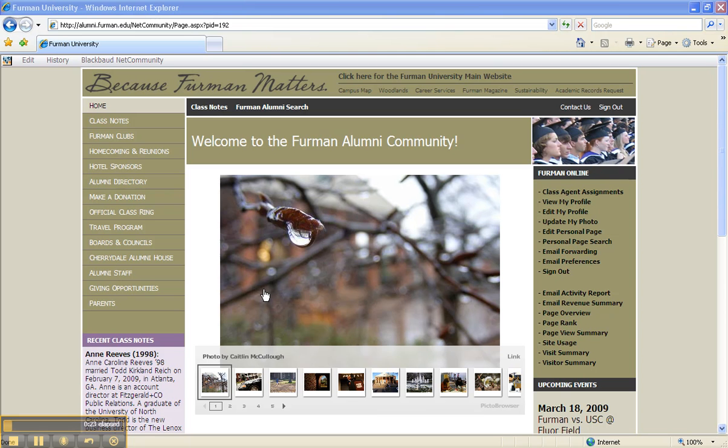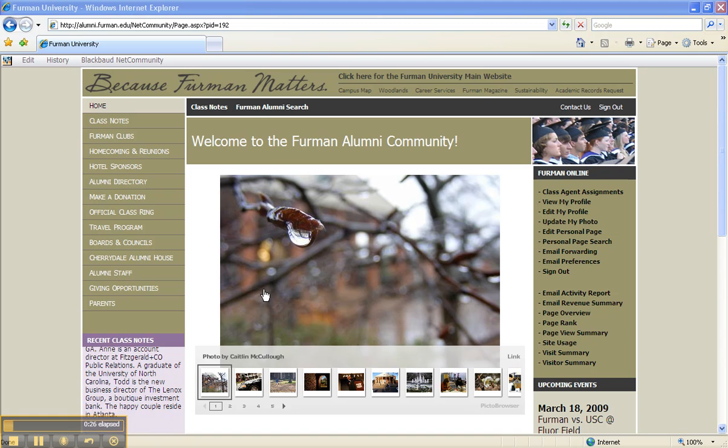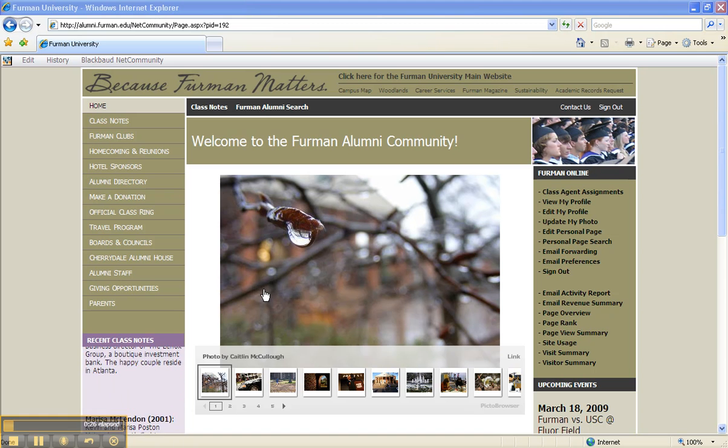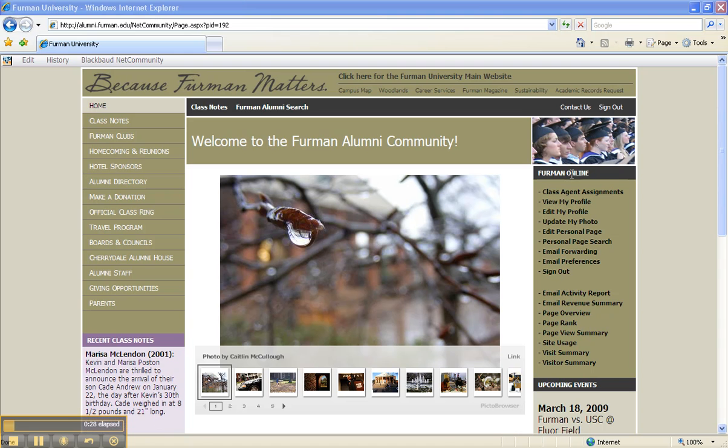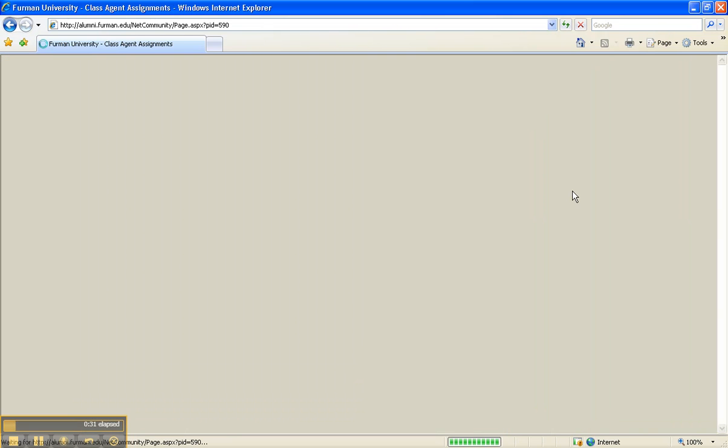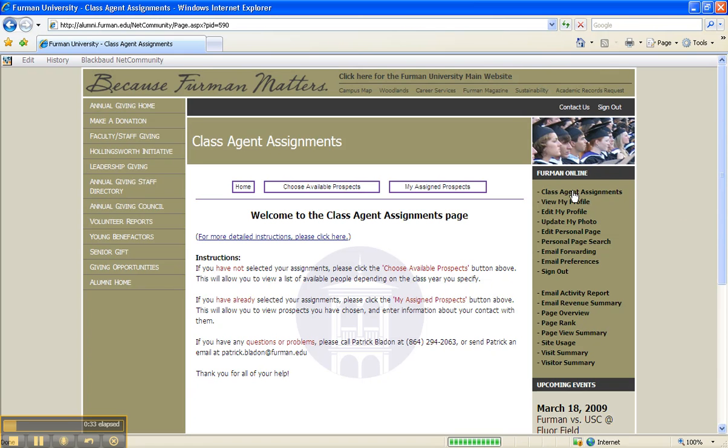To the far right column titled Furman Online, click on Class Agent Assignments. Now, for those of you who are bothered by my voice, click on For More Detailed Instructions at the top for written instructions on this tutorial.